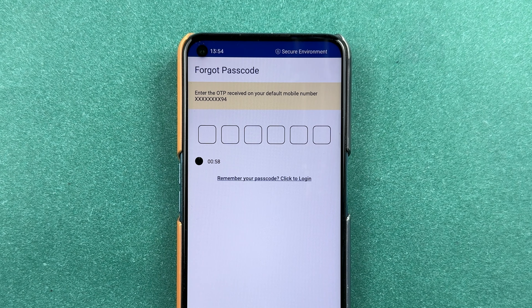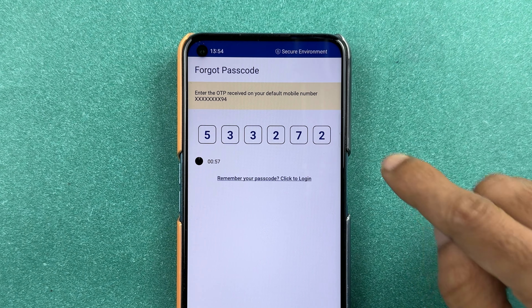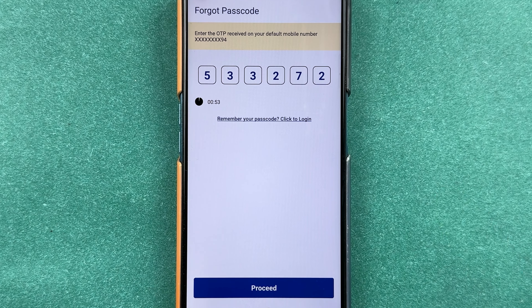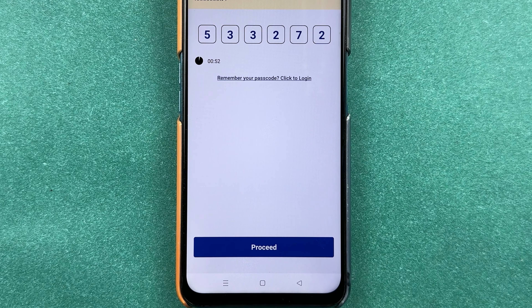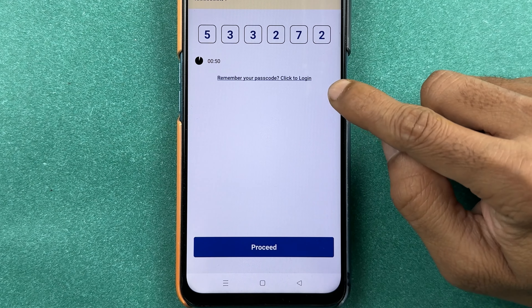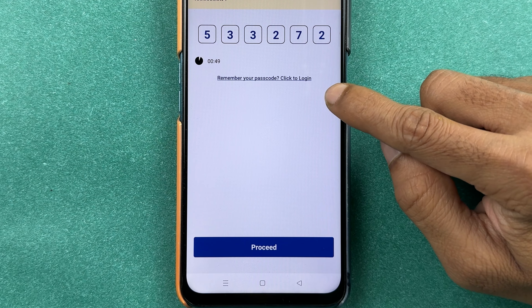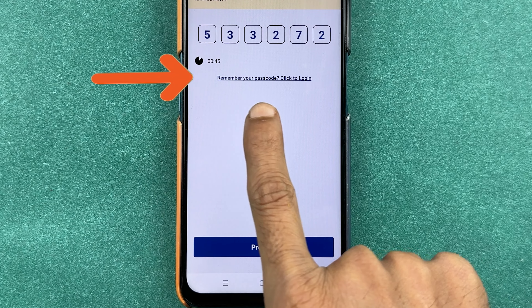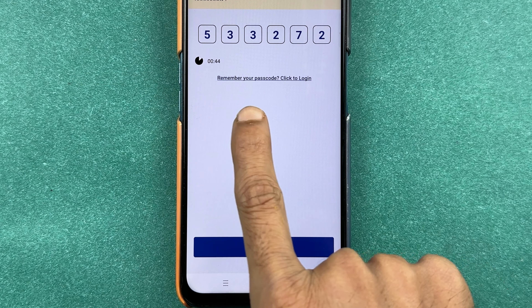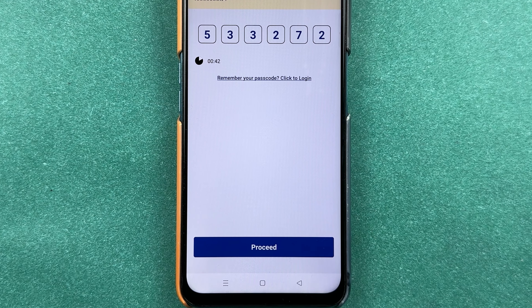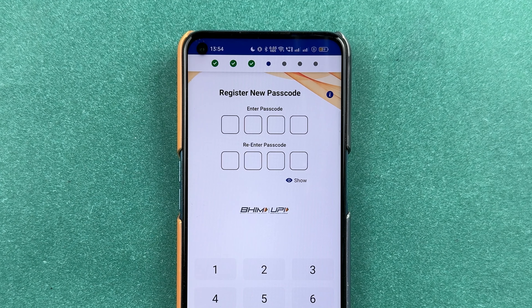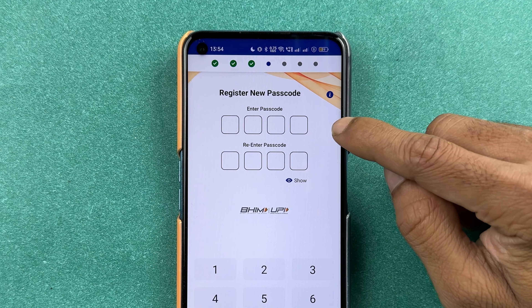Once the verification is complete, you will receive an OTP on your registered number, which you have to enter and then select the 'Proceed' option. On this page, if you remember your passcode, you can select the option 'Remember your passcode — click to login'. But if you don't remember it, just select proceed and go ahead.